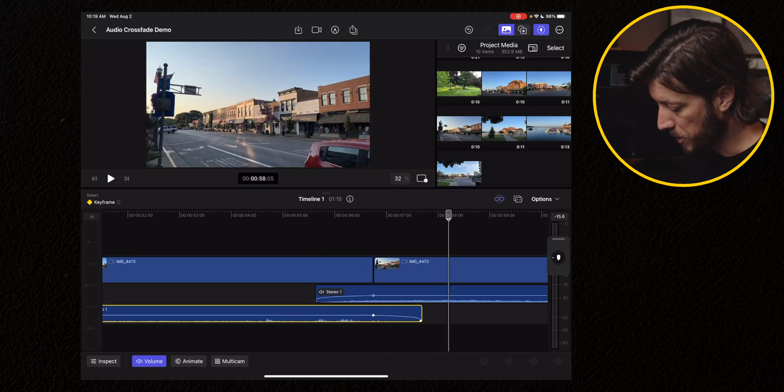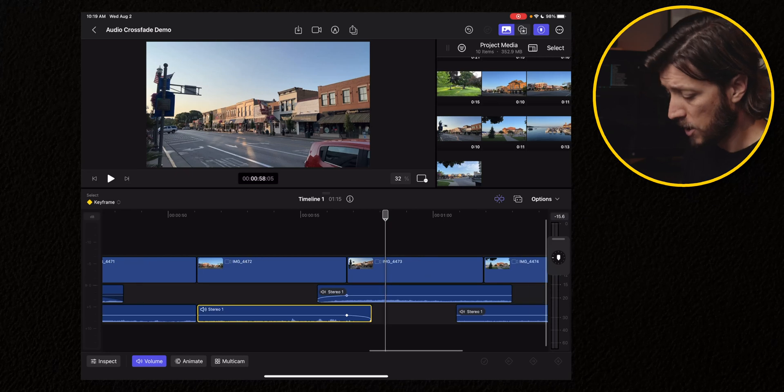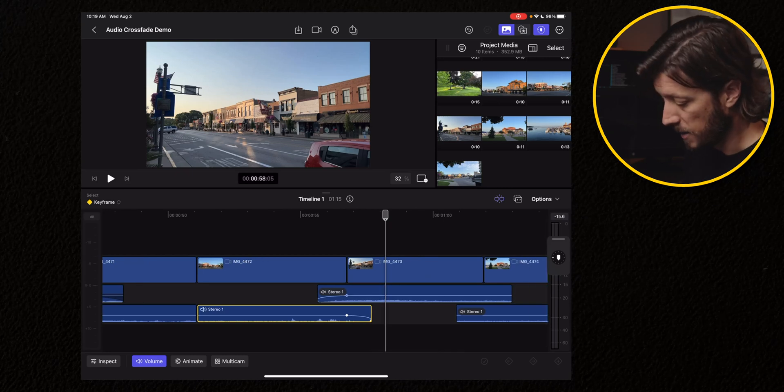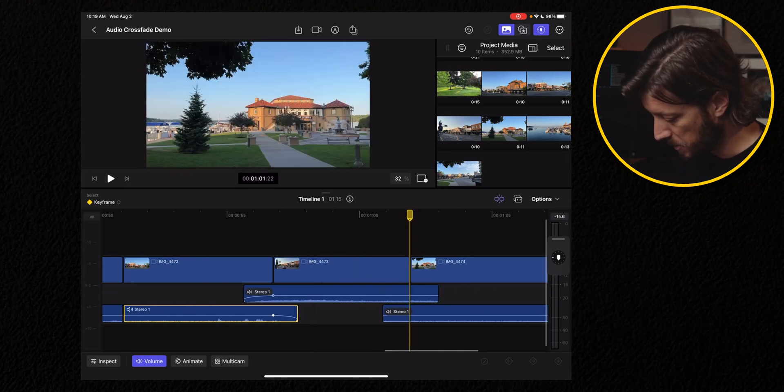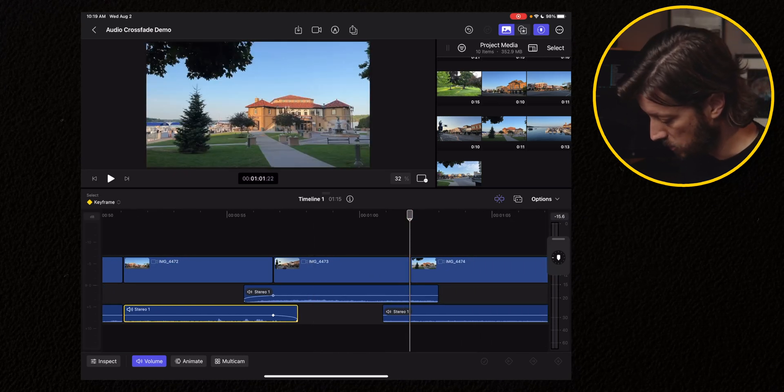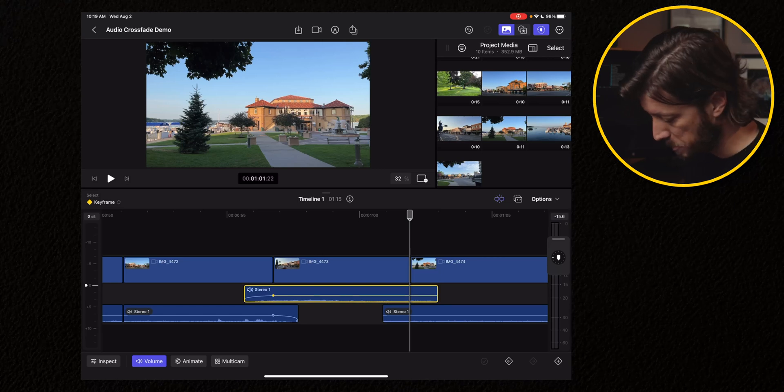And that's a pretty smooth transition. But you can see that that process is pretty time consuming. Let's see how long it takes me to do it more at full speed.